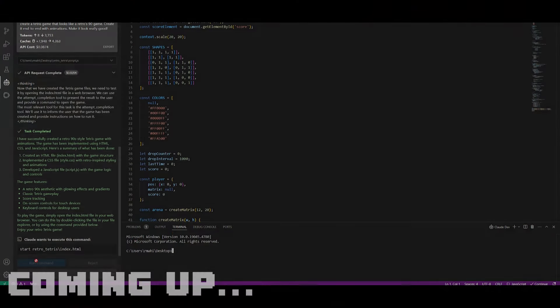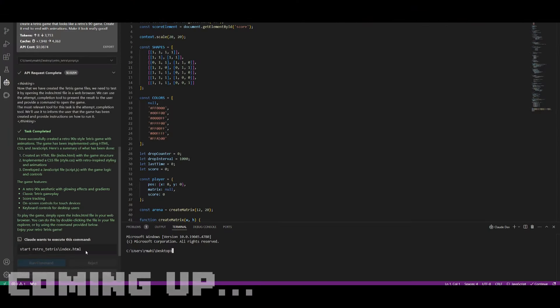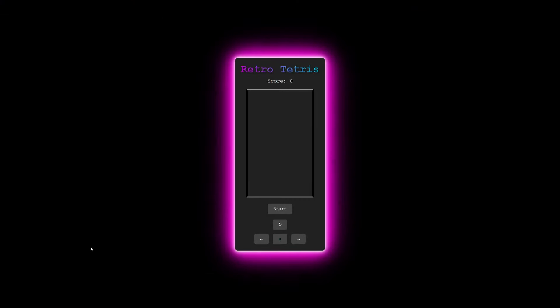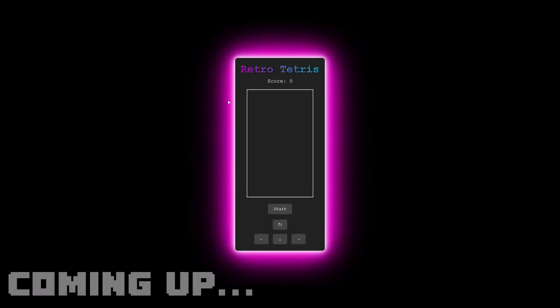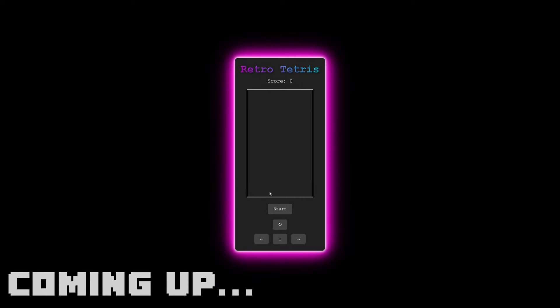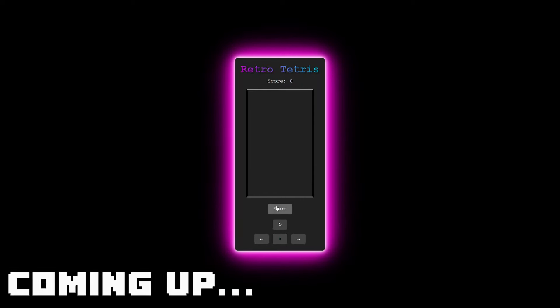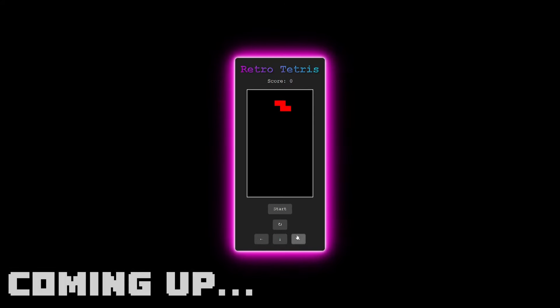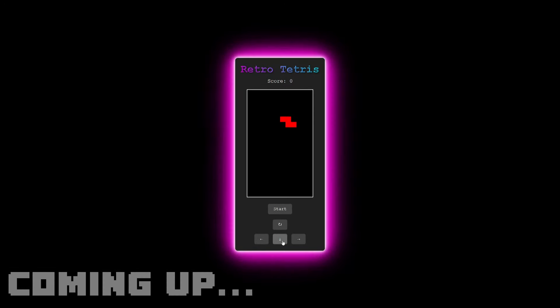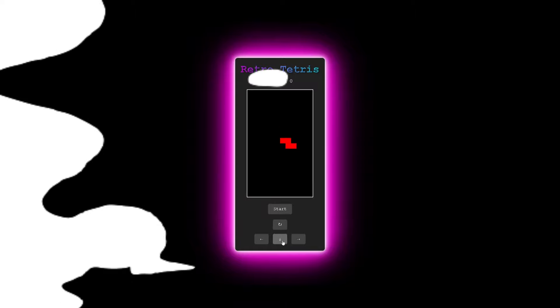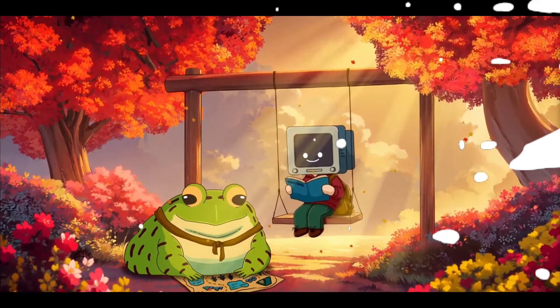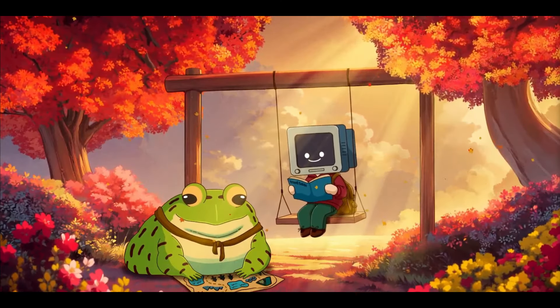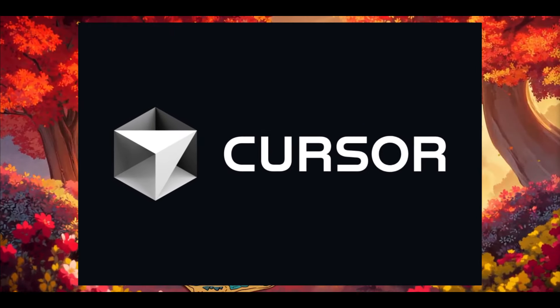It's going to pop open in an HTML file and there you go — you have this app that was created with animations. Look at that, guys, this looks definitely really, really cool. It's finally time to introduce to you an open source and local alternative to Cursor.